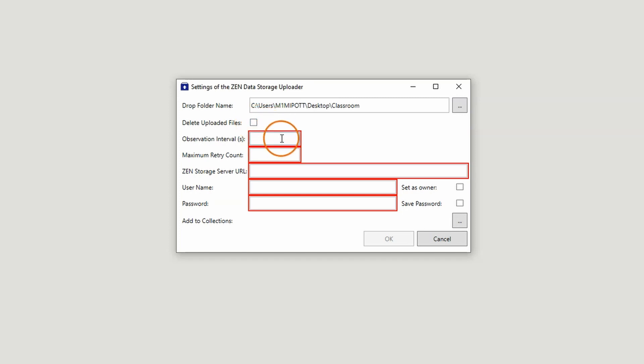Under Observation Interval, enter a number to specify after how many seconds the application should again check the folder for new images to upload.